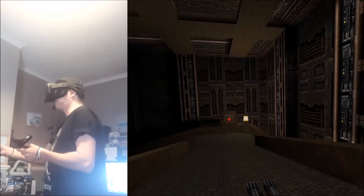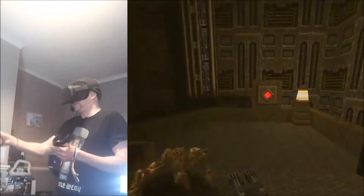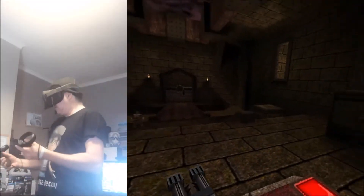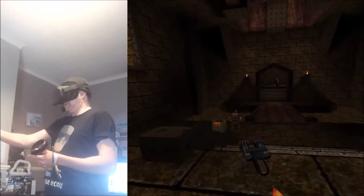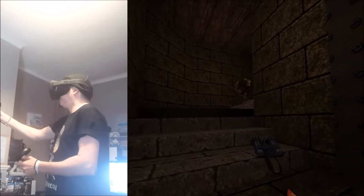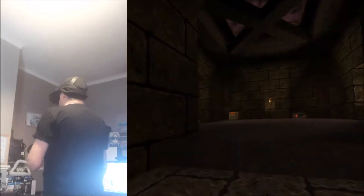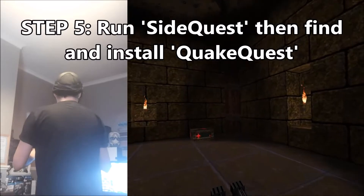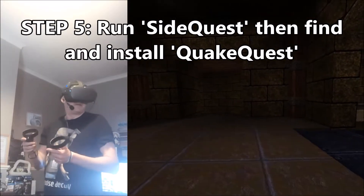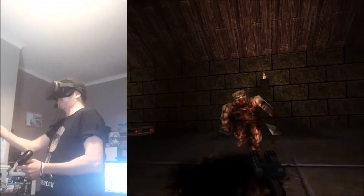Marcus has got a really cool guide to get this up and running. Once you've installed SideQuest, you should be able to see the Quake folder — just install that and then you should be able to play Quake on your Oculus Quest. This is really cool.